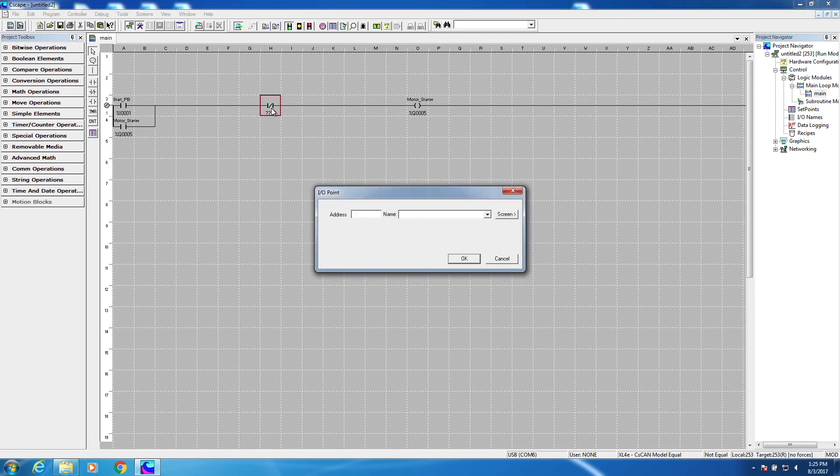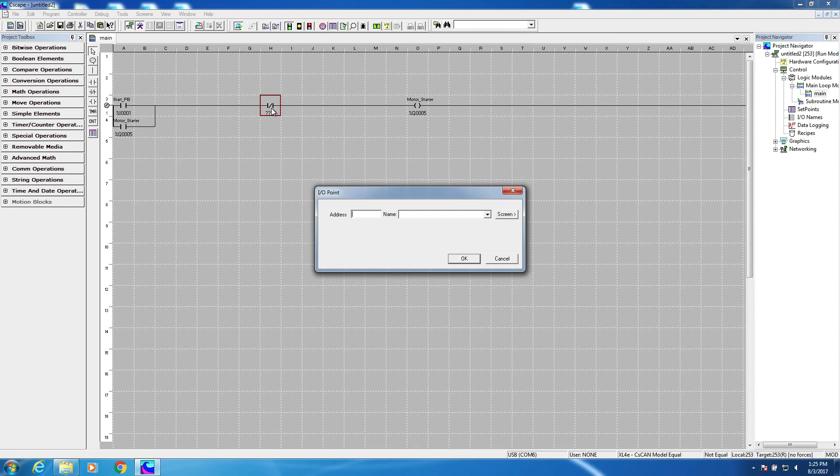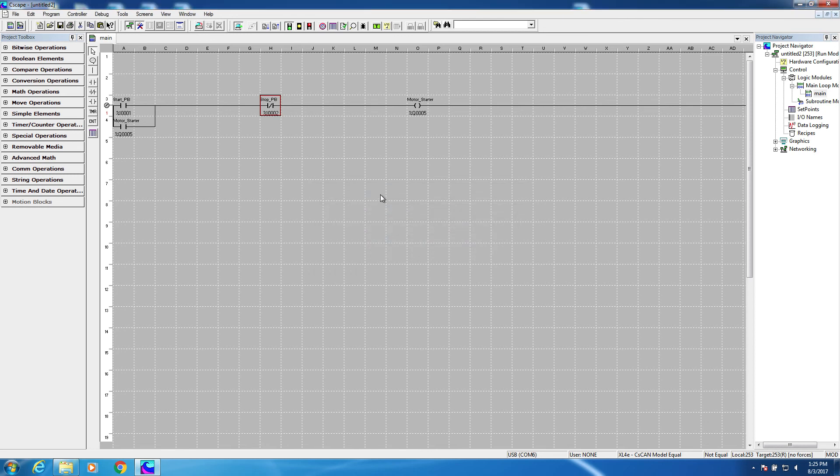Okay, I double click on the contacts, and let's say that the stop push button is wired to the second digital input of the controller. Therefore, it would need an address of I2.